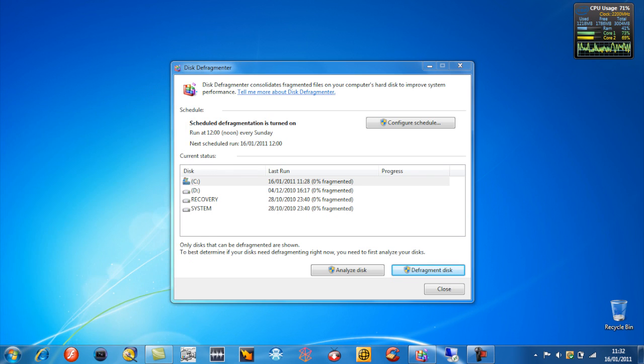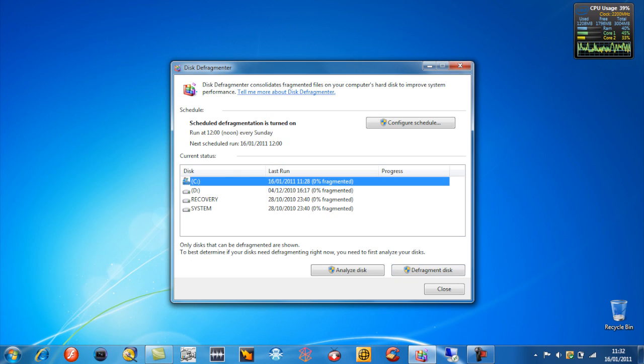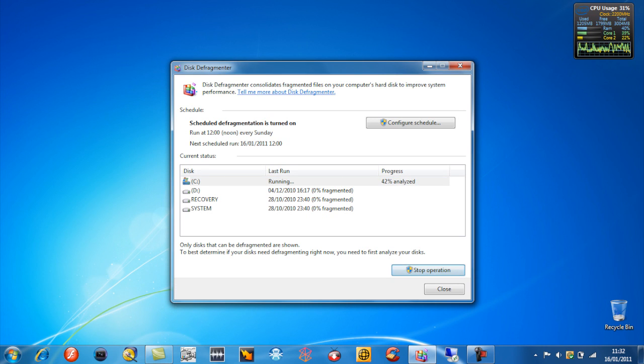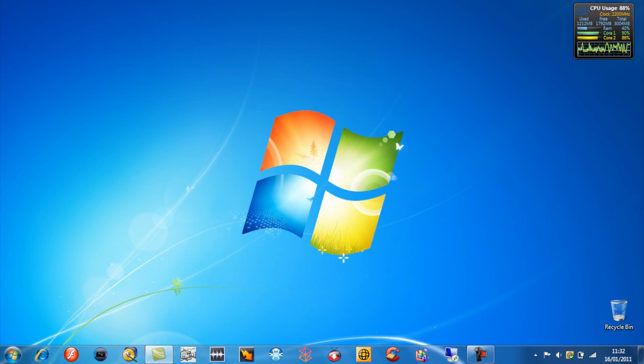Then just go on all your drivers, or disks, and just defragment them. I've already done it so it's not worth me doing it again.